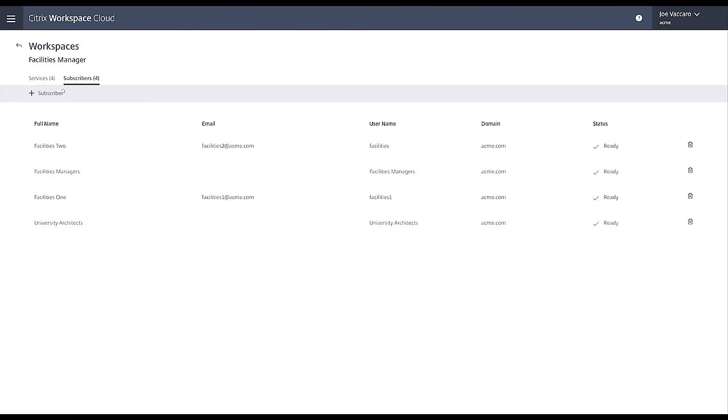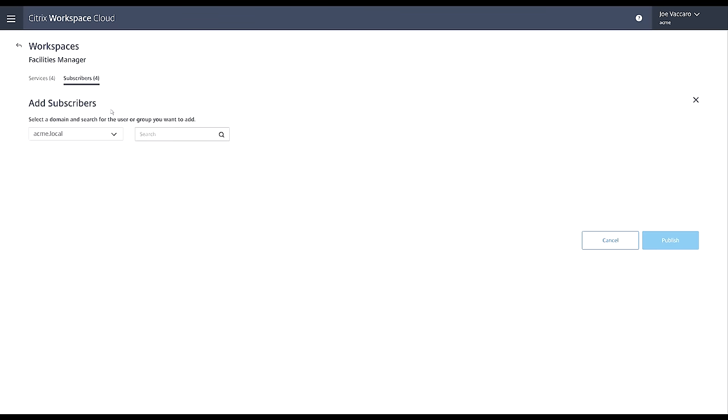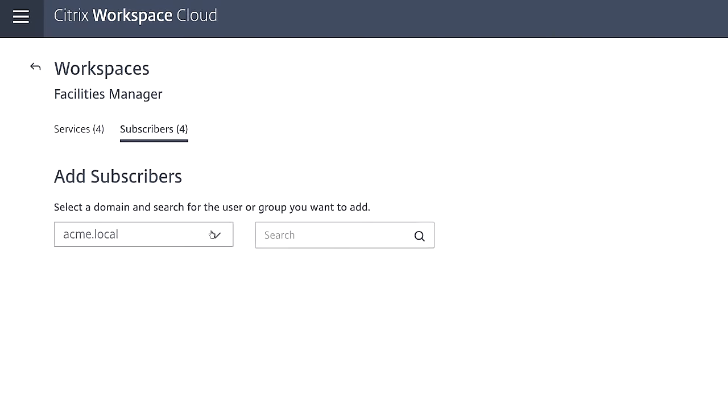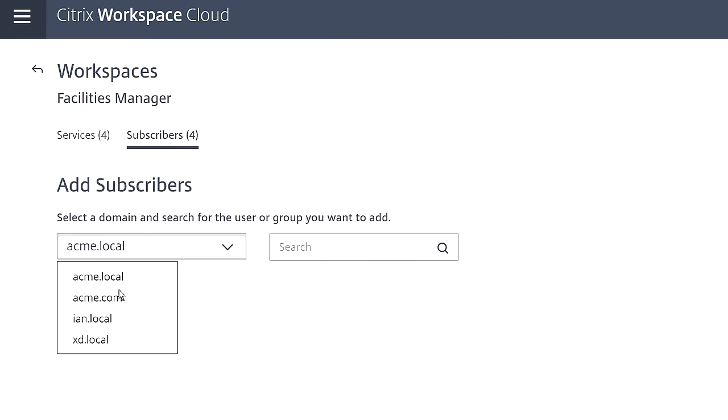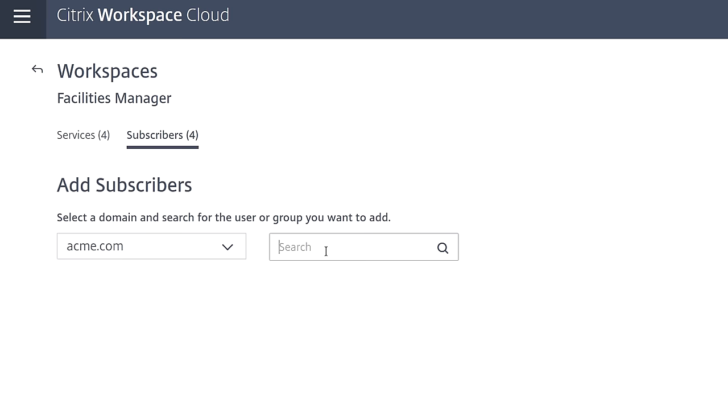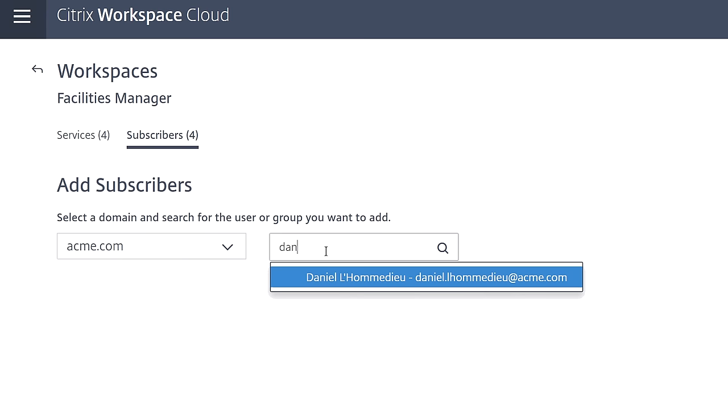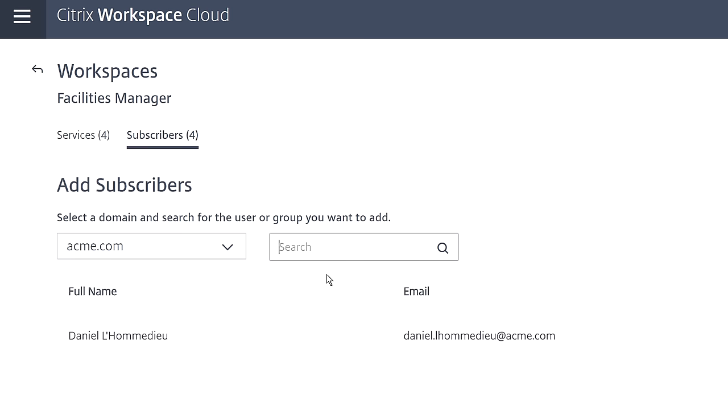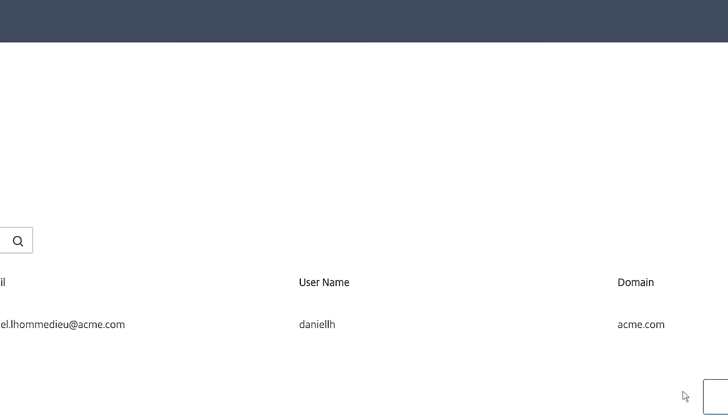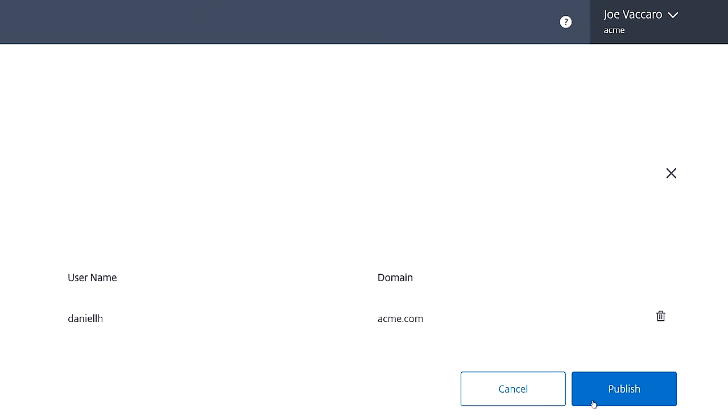When selecting a person or group to publish to, you are securely accessing your own Active Directory domains through the cloud connector. After you add all the end-user subscribers, you simply publish the workspace and now it's ready to be used.